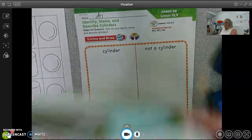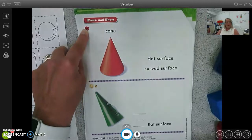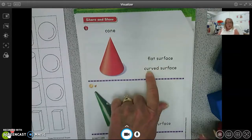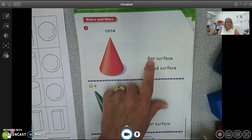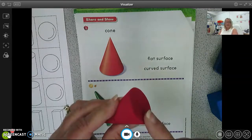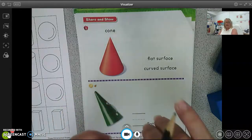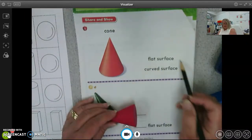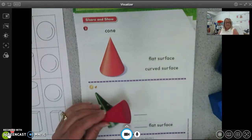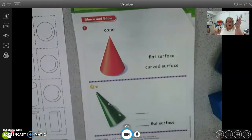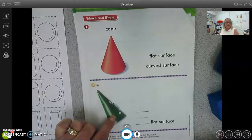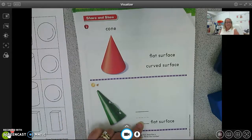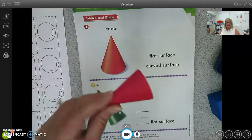Now we're on number one — the apple — and we're looking at the cone and trying to see if it has a flat surface and/or a curved surface. Does it have a flat surface? Remember, it has one flat surface. And does it have a curved surface? Yes — so it has both. I want you to circle both of those.